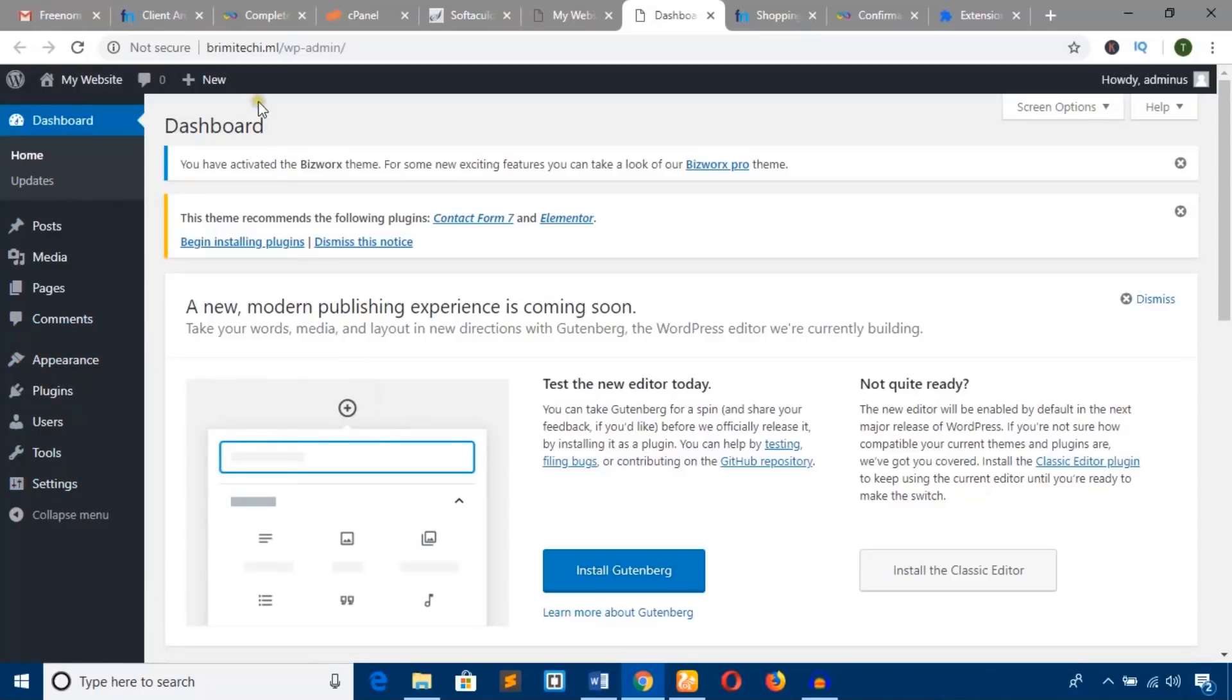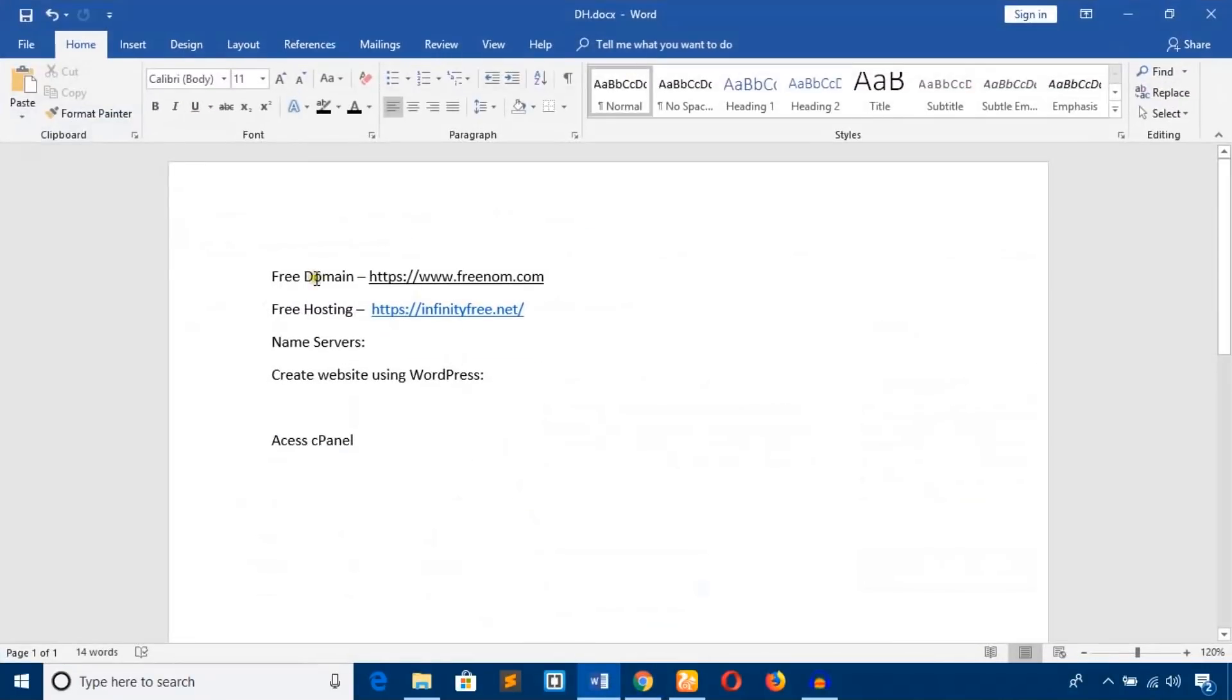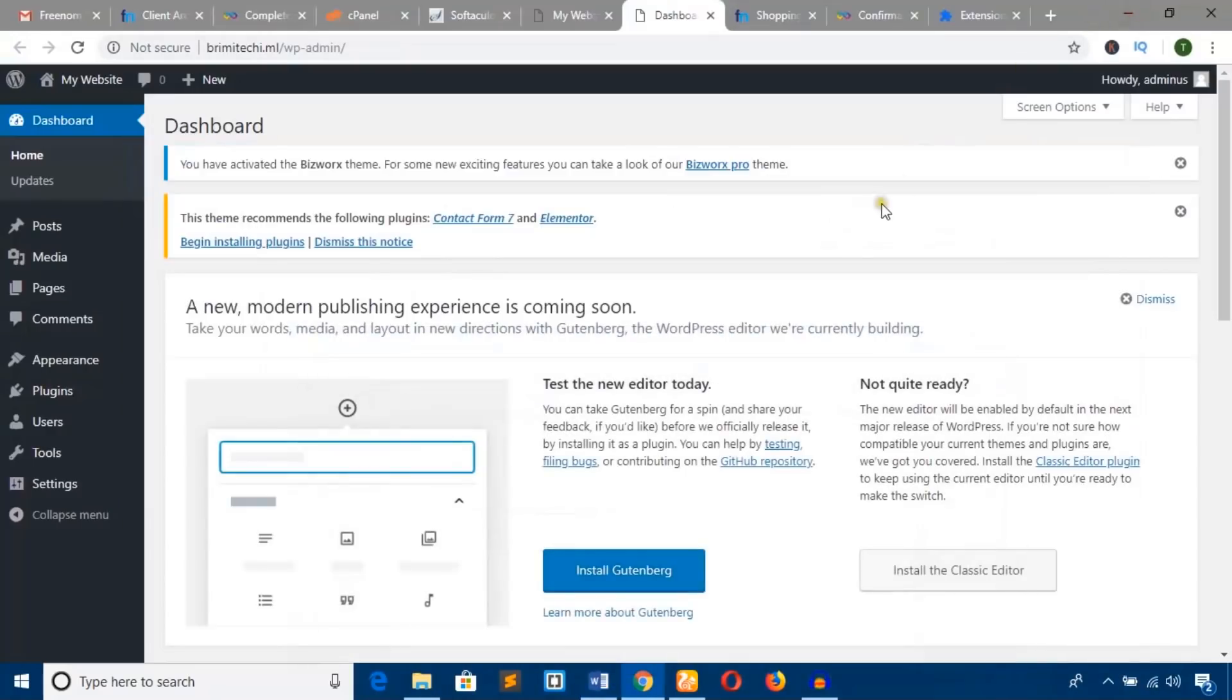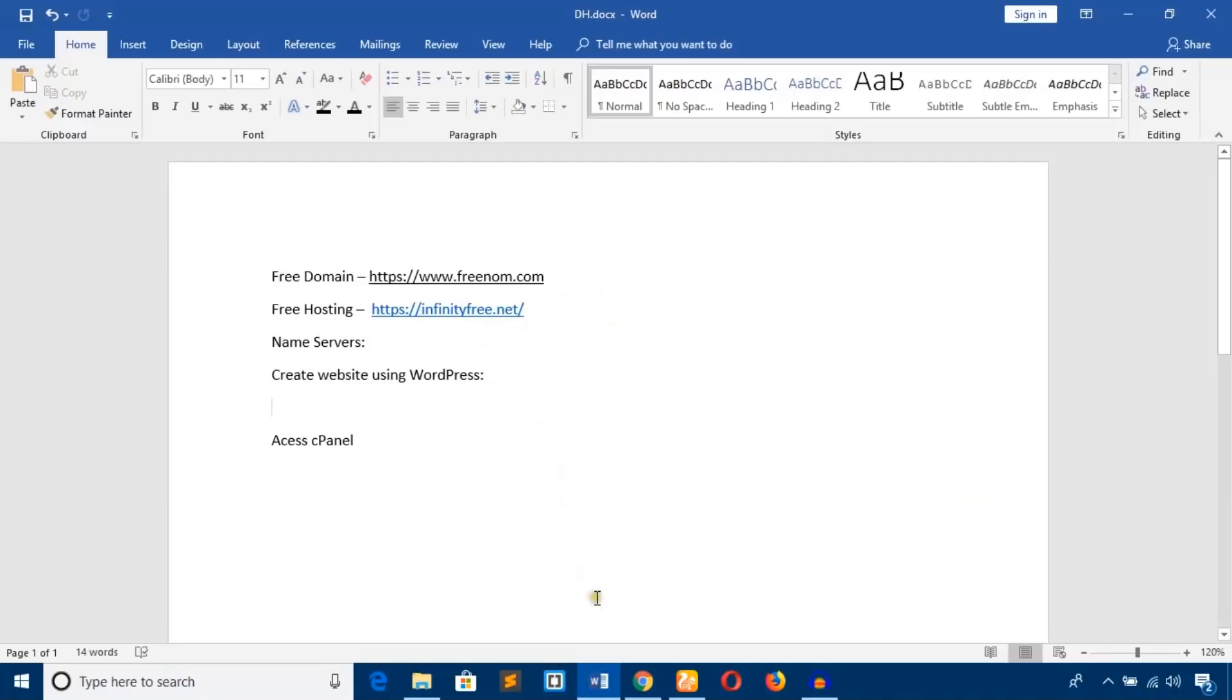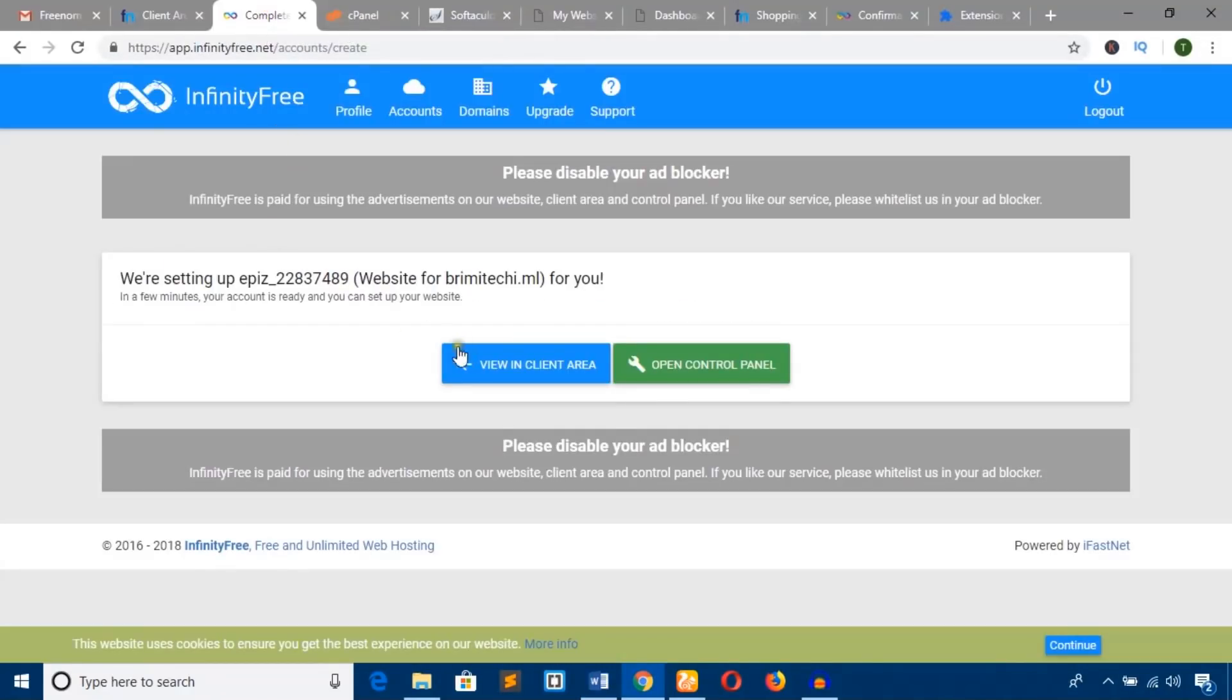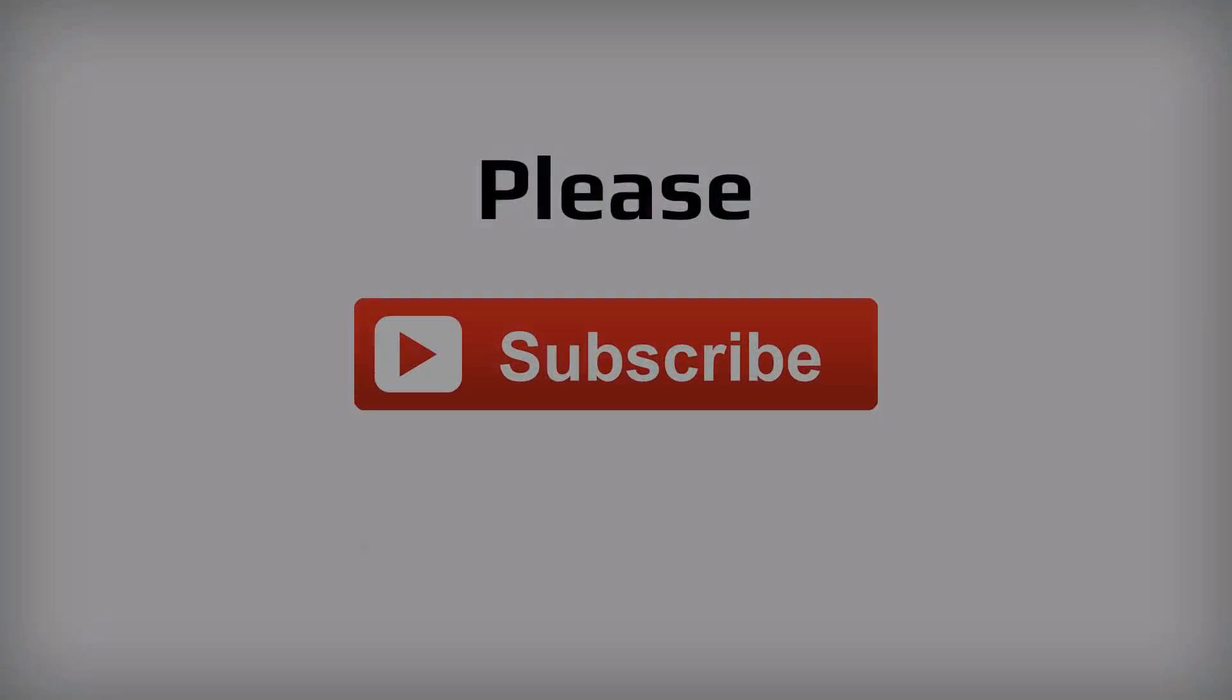All for free! So friends, we got a free domain name, free hosting, and installed WordPress to create the website. In the next videos, I'll show you how to customize this website. I'll provide all these links in the video description. If you need help, let me know in the comment box. Thank you for watching! Don't forget to subscribe and like the video.